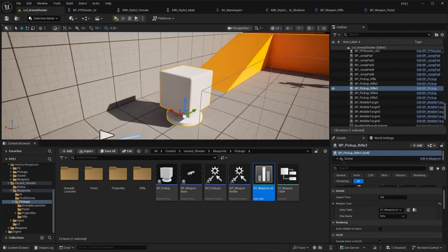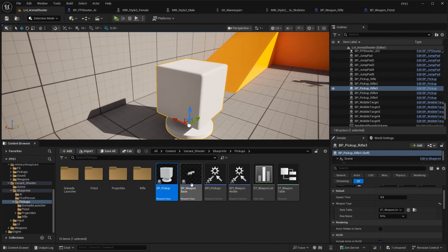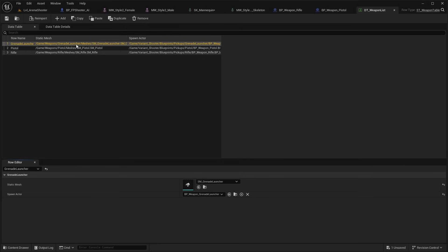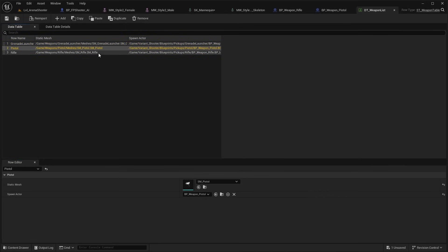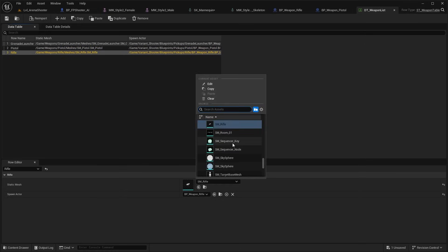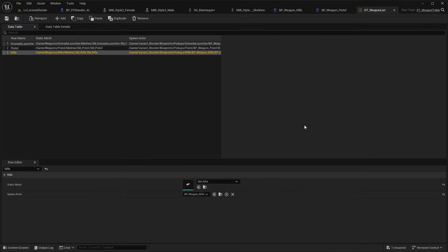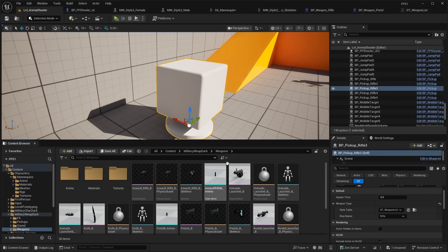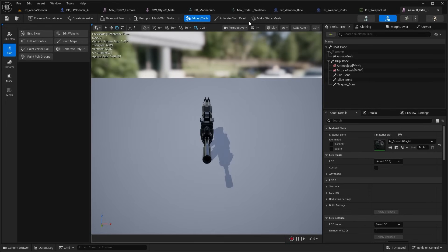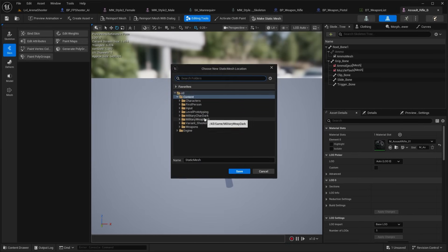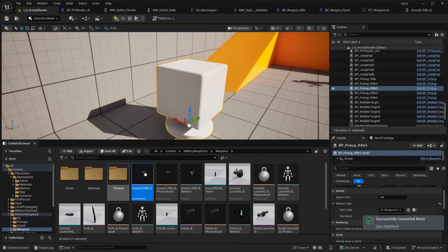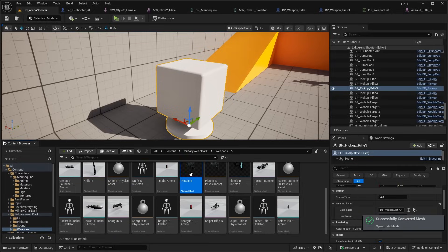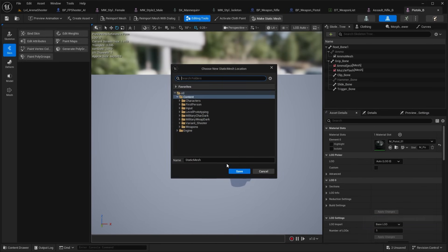To update the pickups — these little pickup spawner weapons — browse to the content folder. We have this Data Table for Weapon List. Double click and open it up; it has the reference to the blueprint as well as the mesh that should be spawned. We need to swap these out. Under the Rifle we'll need two changes to Assault Rifle B, but currently this is only allowed for static meshes, so we'll have to quickly export a static mesh. Head over to the Weapons folder, open up Assault Rifle B, make a static mesh and put it in the Weapon Dark folder, then click Save.